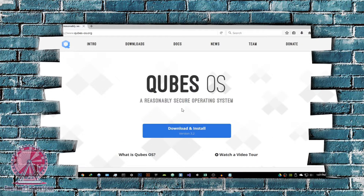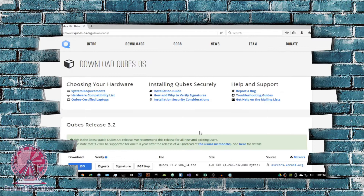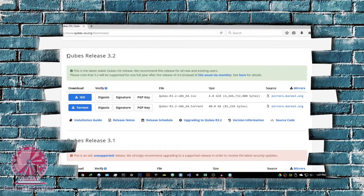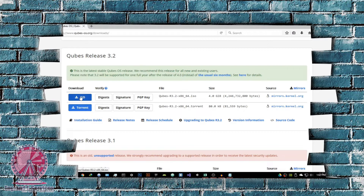Let's get started on how to download and install this. You just want to hit this download and install button, and it's going to take you to this page. You want to make sure you download the latest version — as of recording this video, the latest version is Qubes 3.2. I will be updating these videos as newer versions get released. You have two options: the ISO version and the torrent version of the download, which are essentially both the same. The torrent button is just for downloading the ISO through torrents. I'm going to click on ISO — that's what I recommend. It's quite a large file, and this operating system when installed is quite large as well.